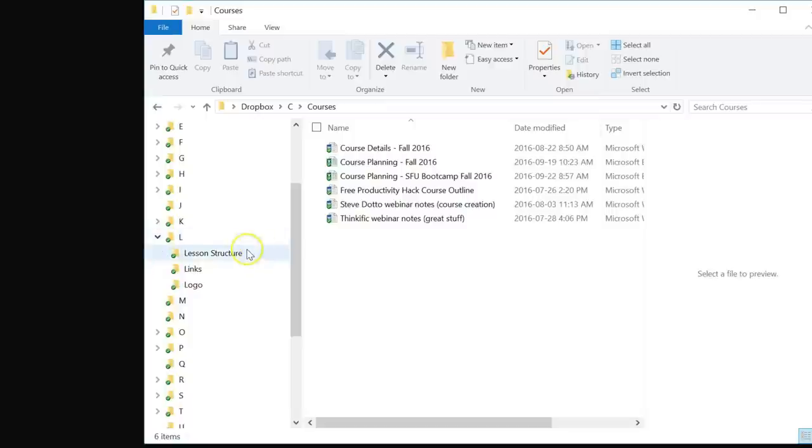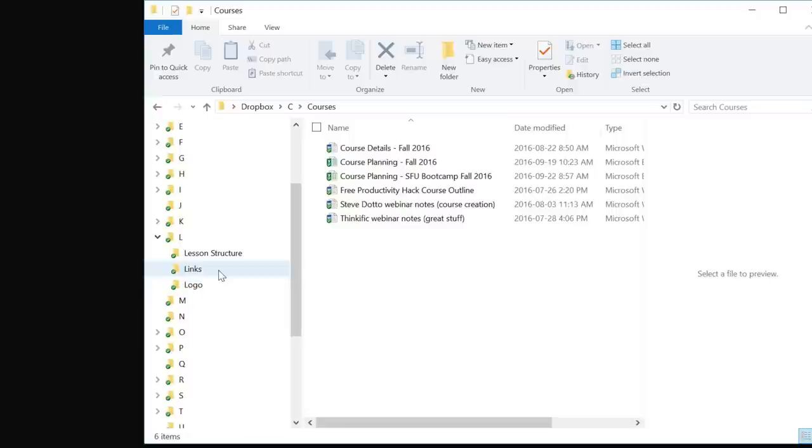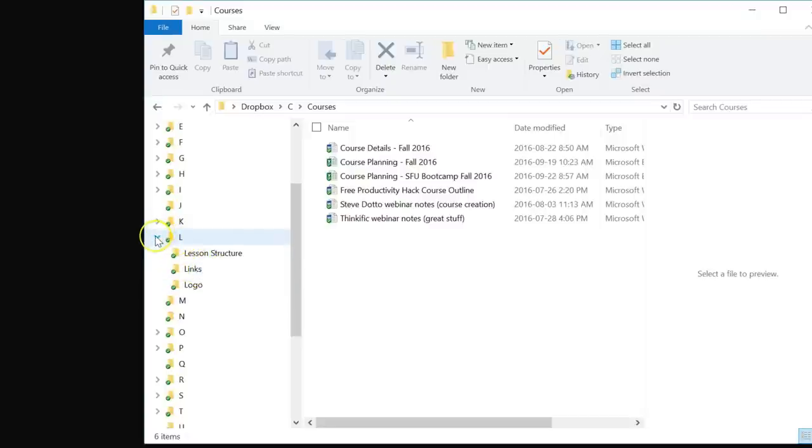If I open up my L folder, here you will find my links. Makes sense - links start with L, that's why I put it there. I don't have to second guess myself and think, did I put links under a website because it's web related? Did I put it under online resources? No, links start with L, that's where the folder is.